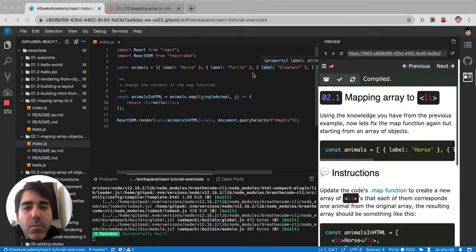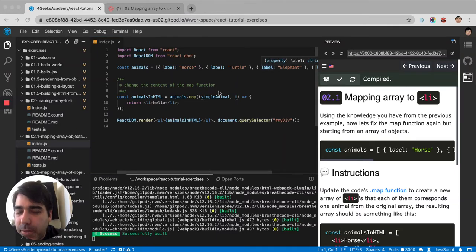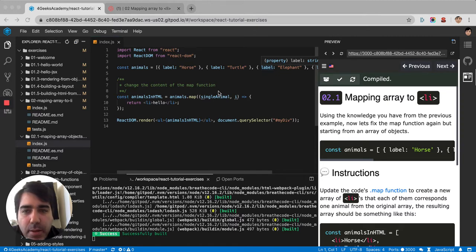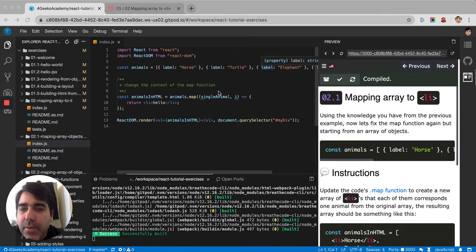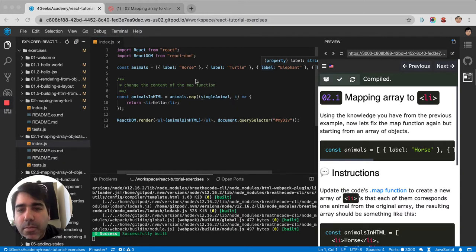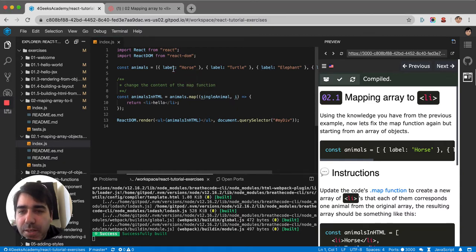Okay, we just did a mapping in the previous exercise where we were mapping an array of strings. The only difference now in this one is that it's an array of objects.